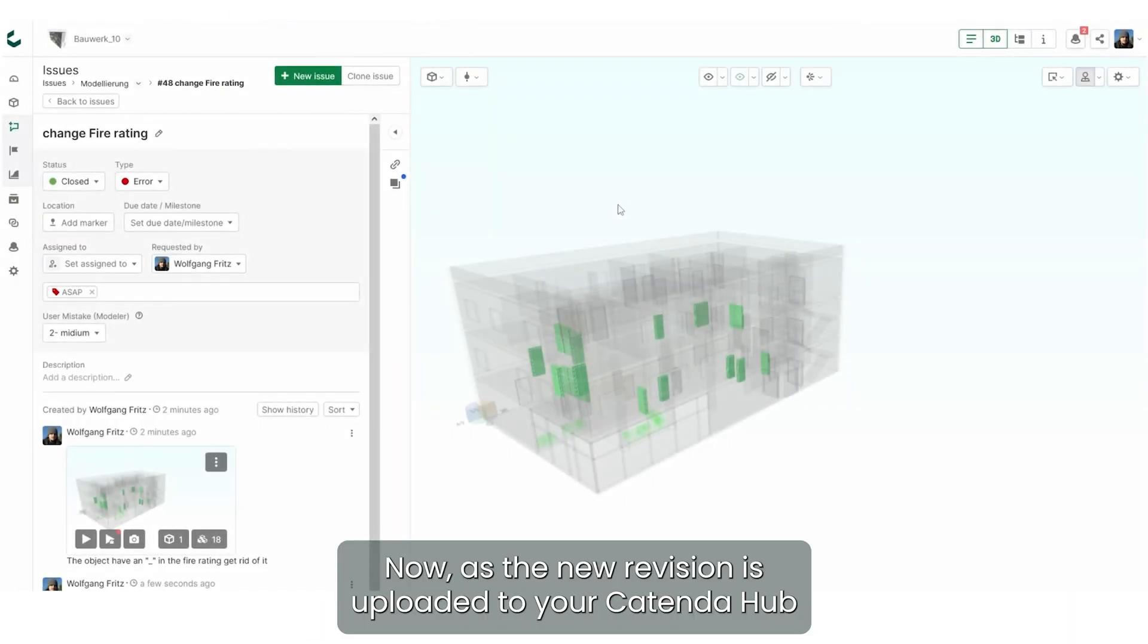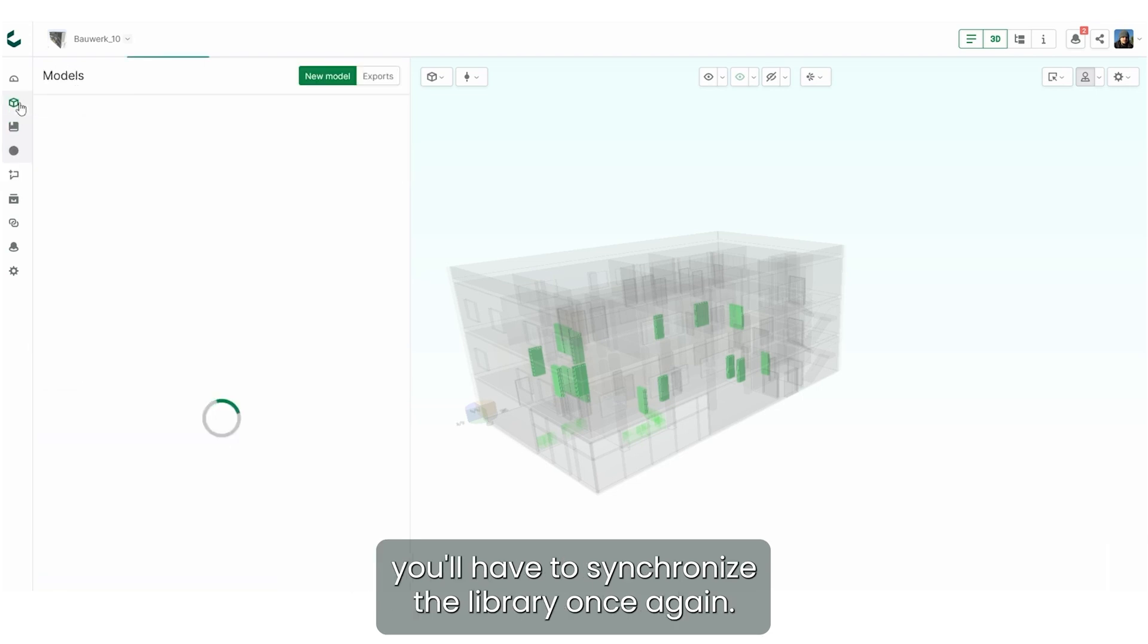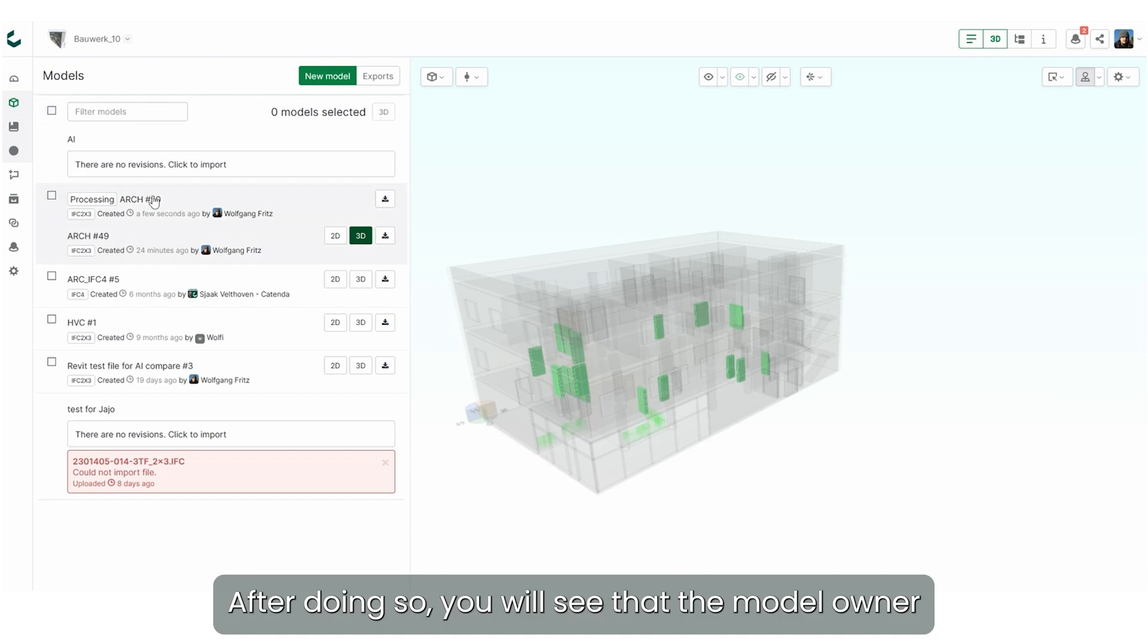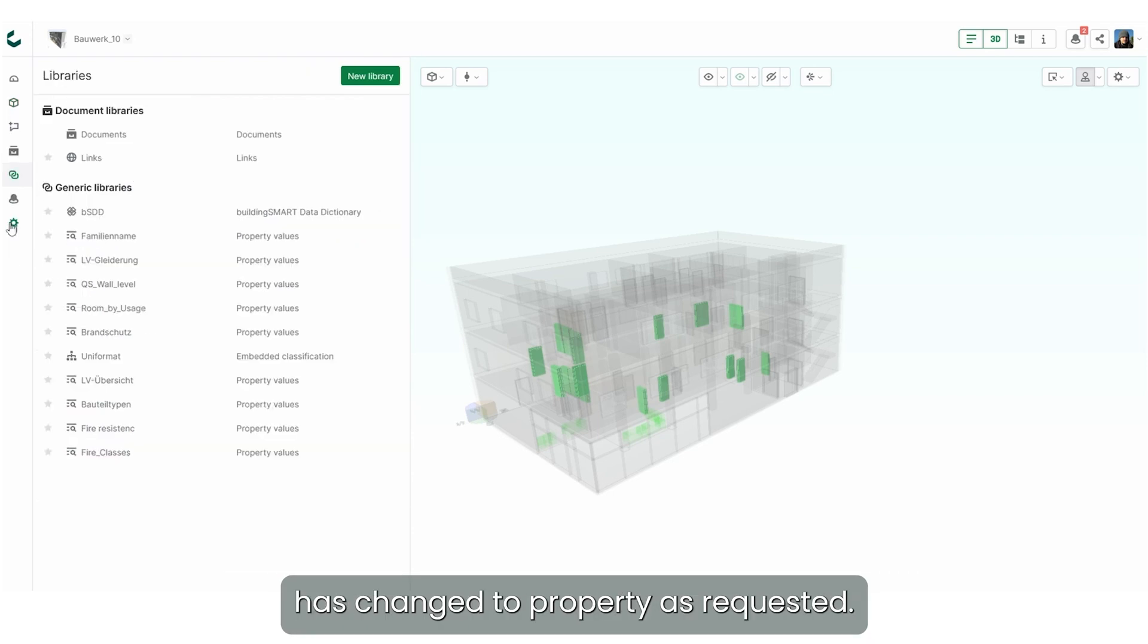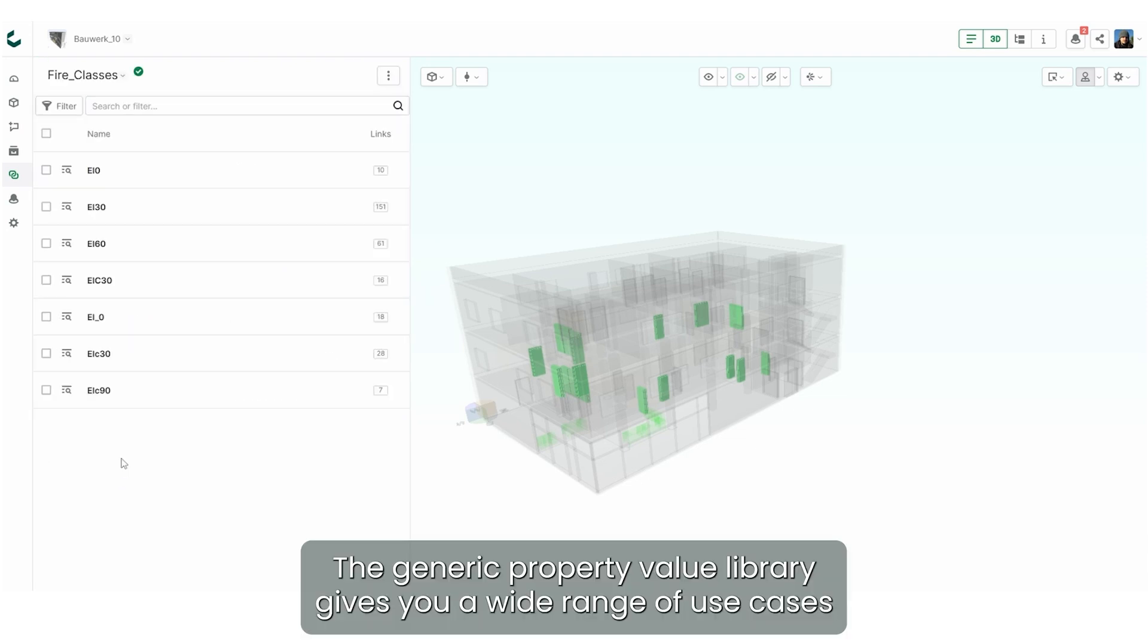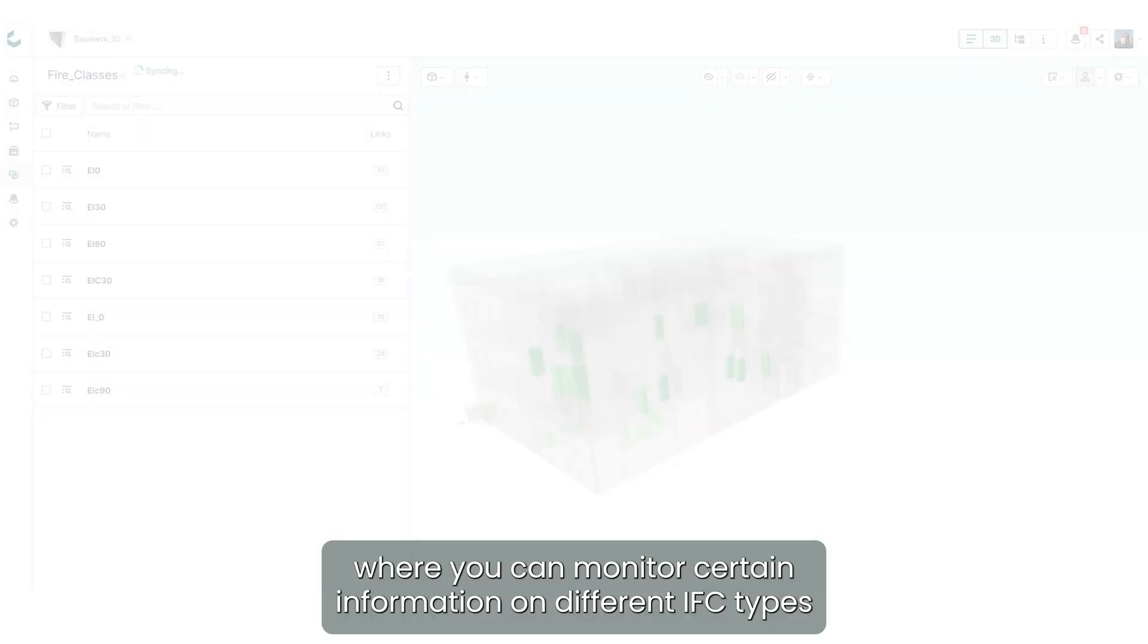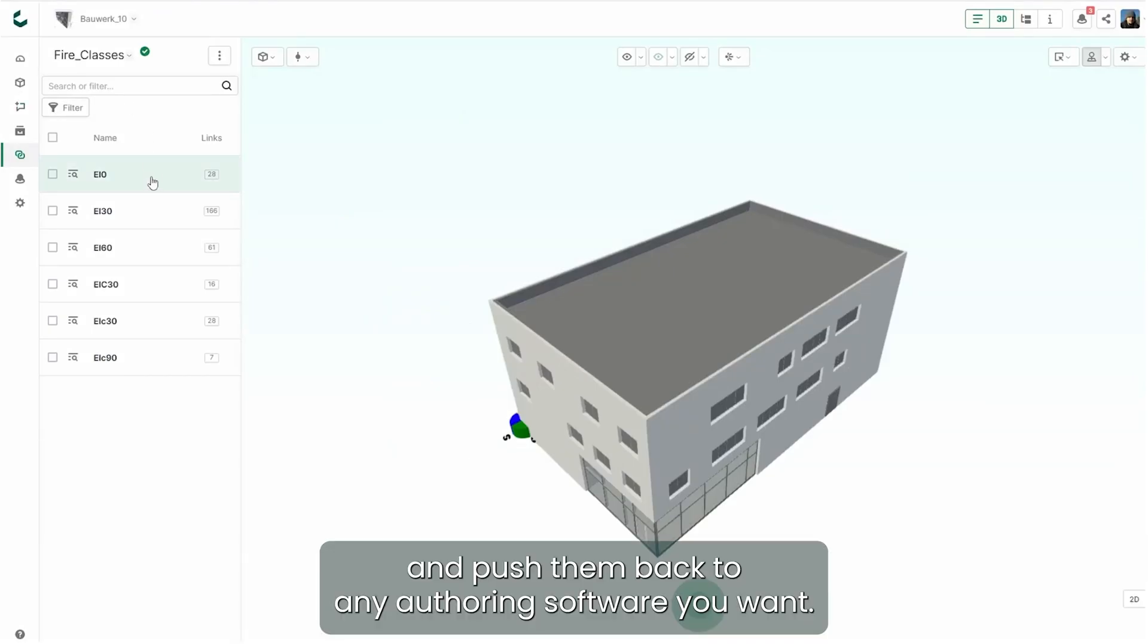Now as the new revision is uploaded to your CotenderHub, you'll have to synchronize the library once again. After doing so you will see that the model owner has changed the property as requested. The generic property value library gives you a wide range of use cases where you can monitor certain information on different IFC types and push them back to any authoring software you want.